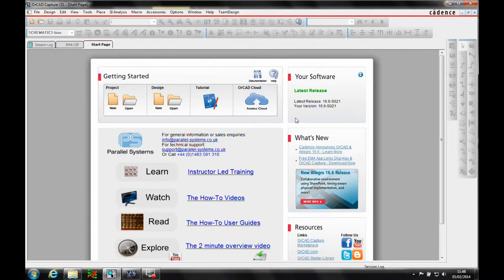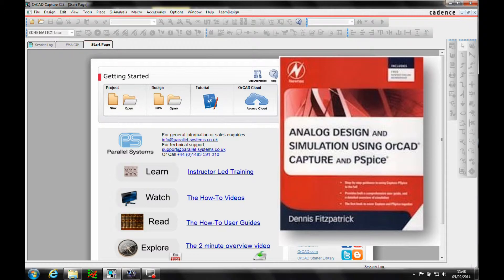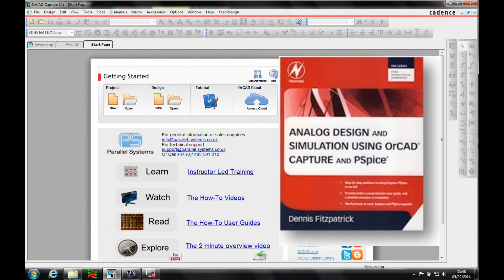OK, this how-to video is going to run through one of the PSPICE examples that can be found in Analogue Design and Simulation Using OrCAD Capture and PSPICE, a book that was written by Dennis Fitzpatrick. Dennis is an ex-Cadence Applications Engineer.